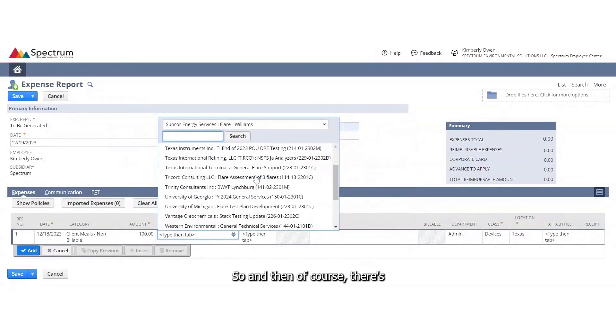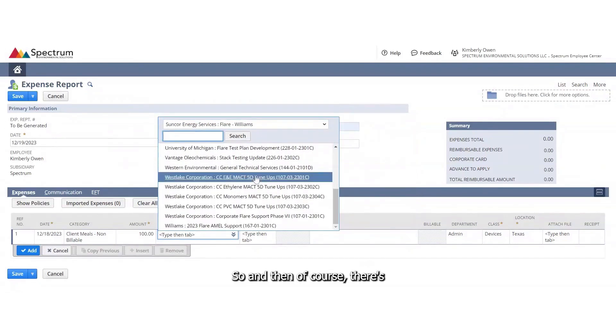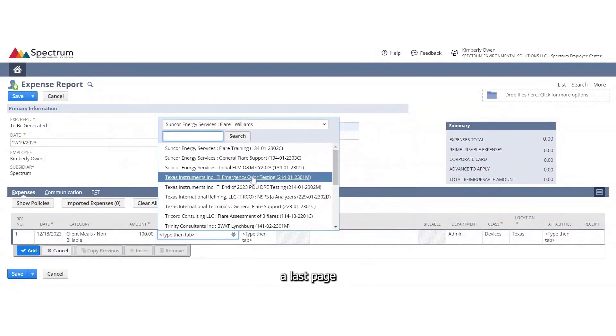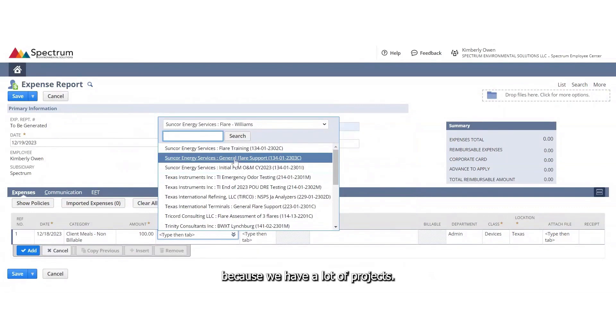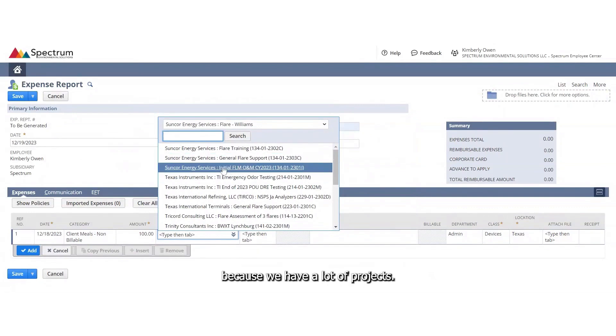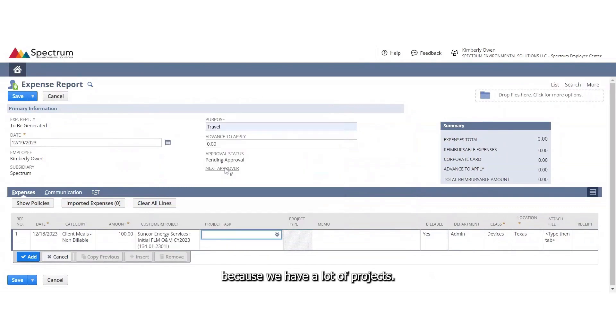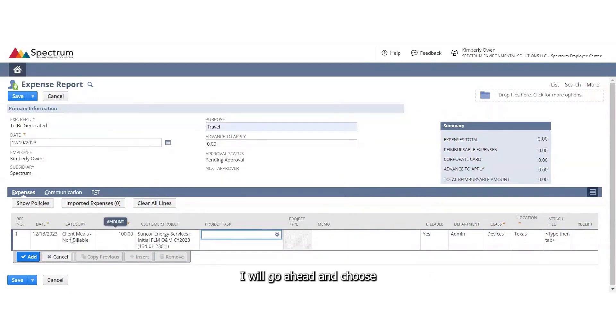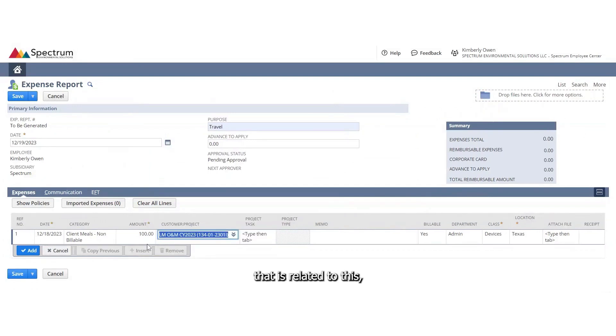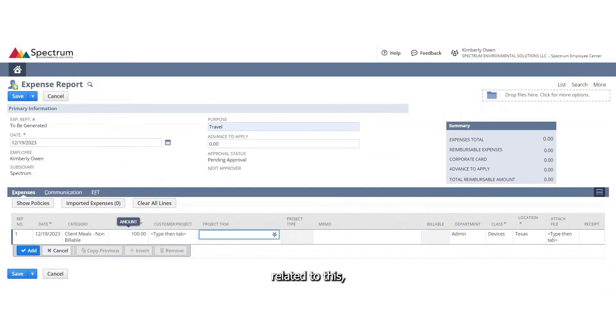And then of course, there's a last page because we have a lot of projects. So I will go ahead and choose the project that is related to this. If there is not a project related to this, just go ahead and skip over that.